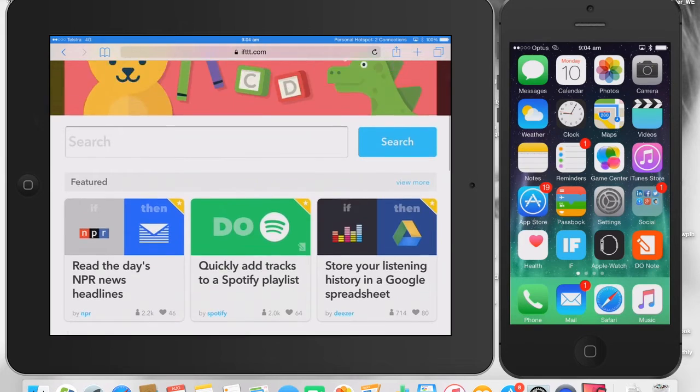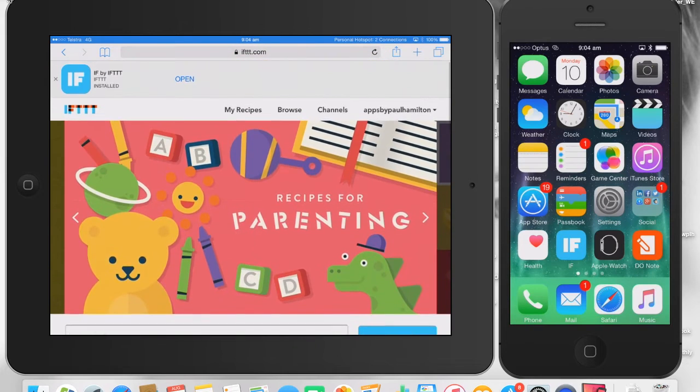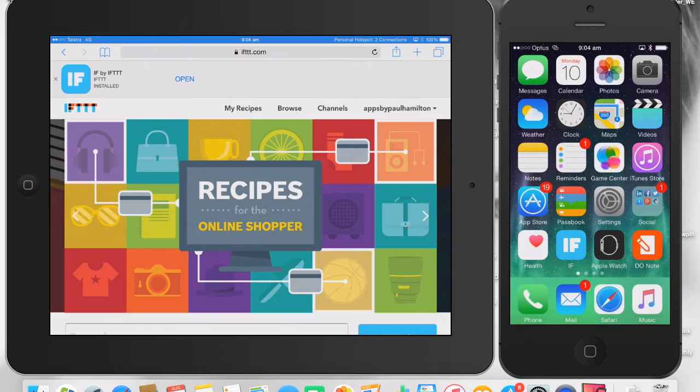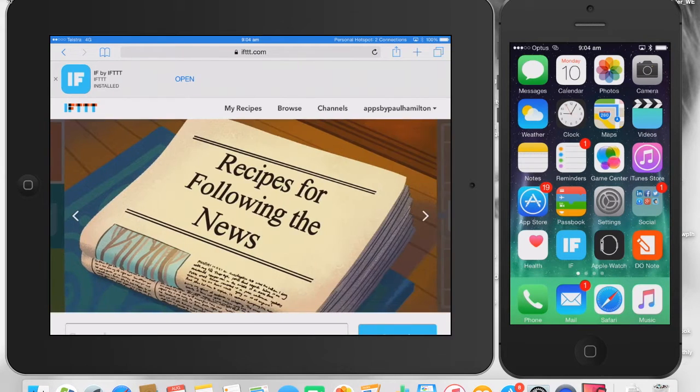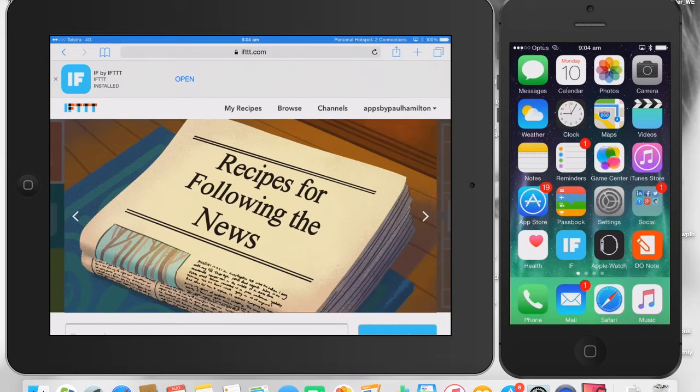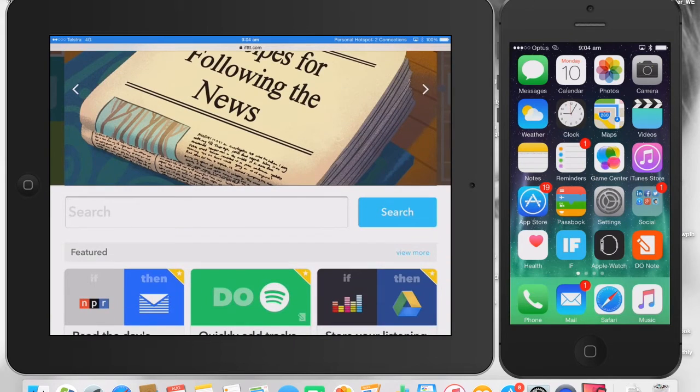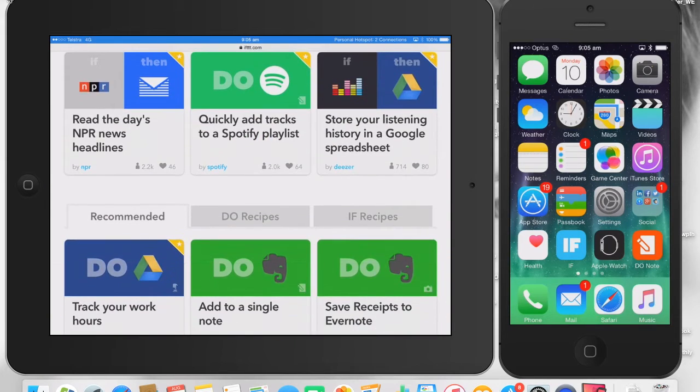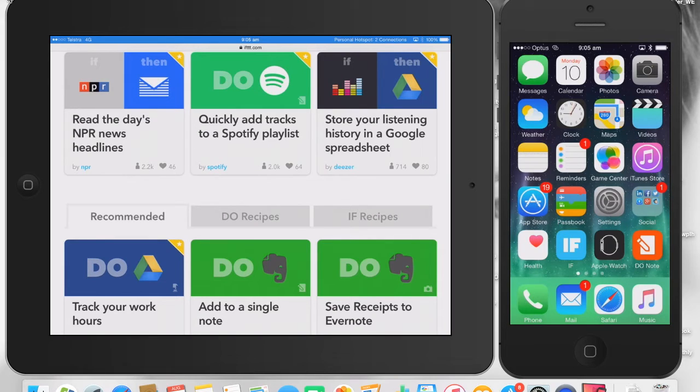Look, if you haven't seen ifttt.com, please go and have a look. I think it's the future of app interactions on mobile devices, where we can get the apps on our iPad to do what we want instead of the developers choosing.